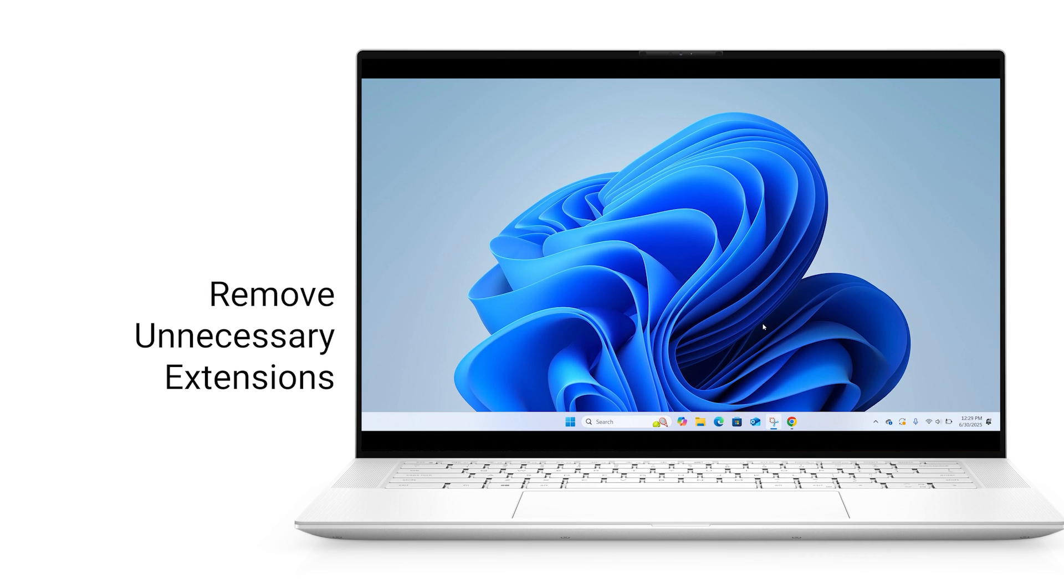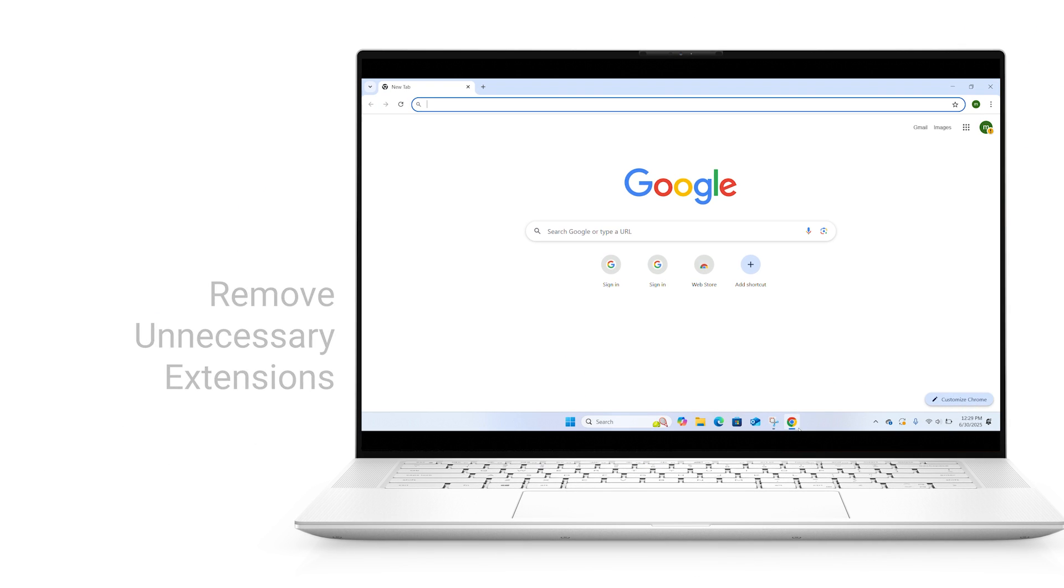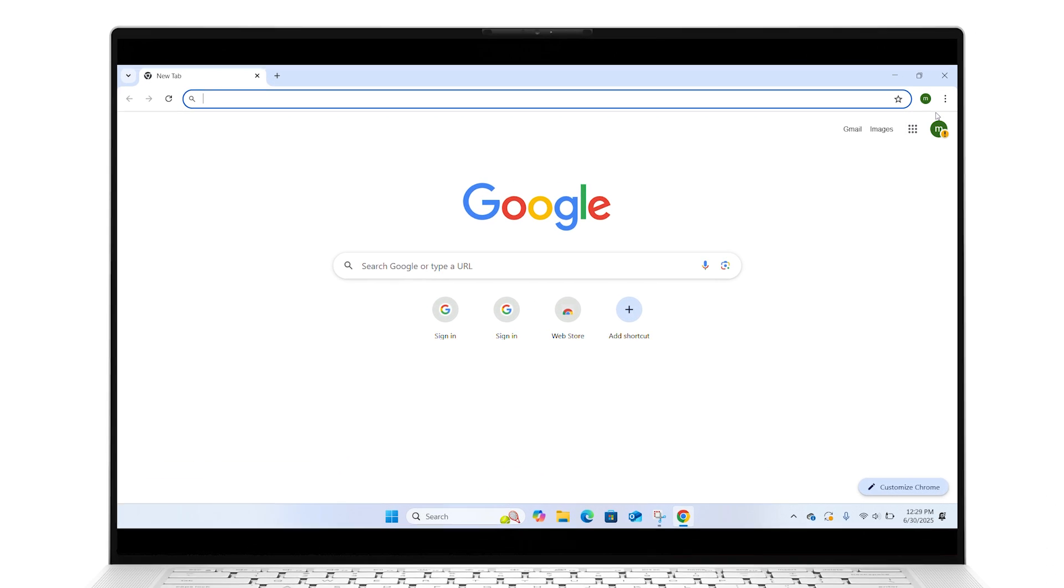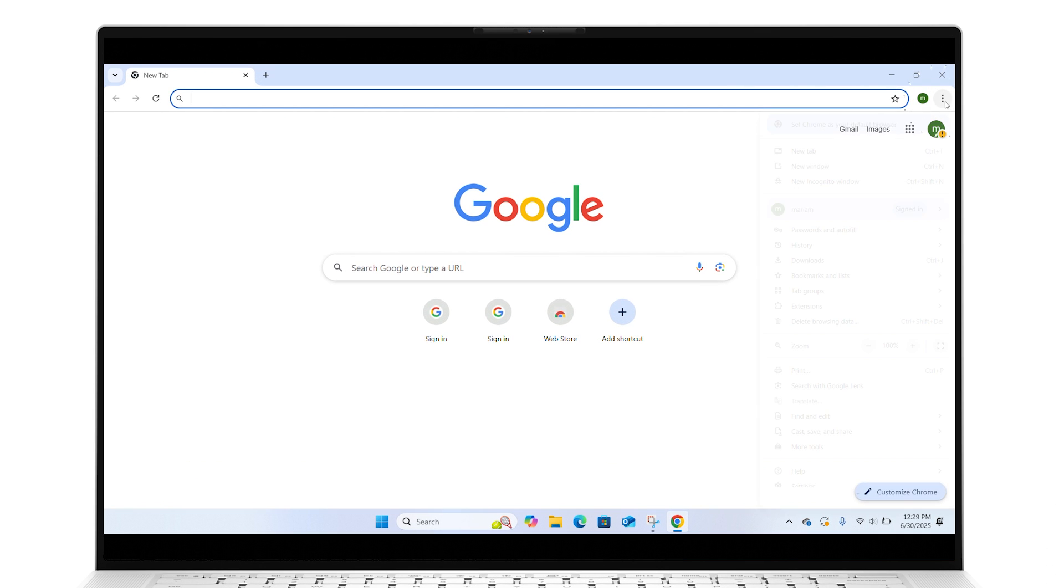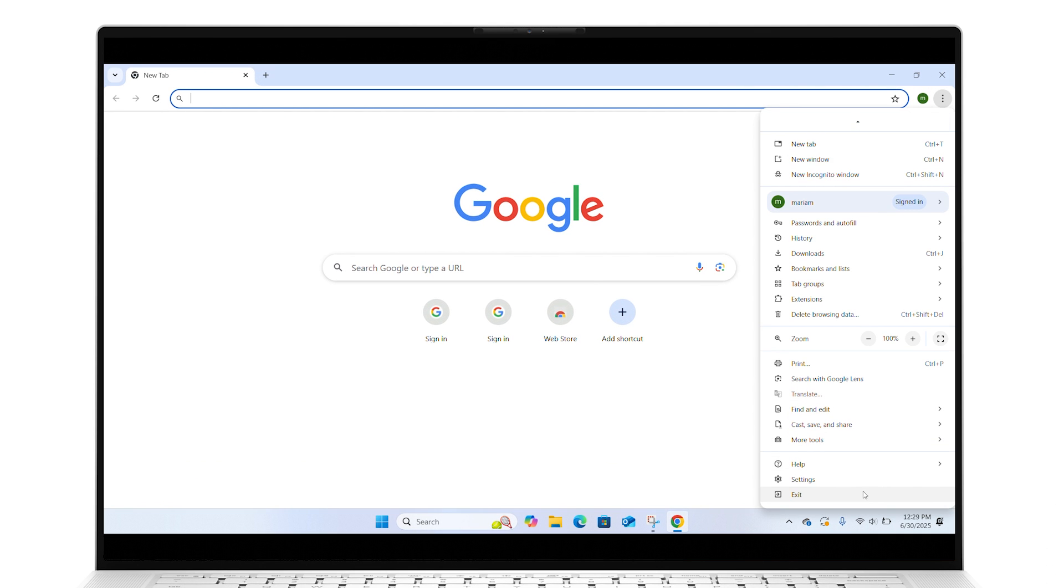To remove unnecessary extensions, open Google Chrome. Click on the three dots in the upper right corner and select Settings.